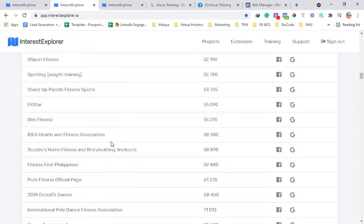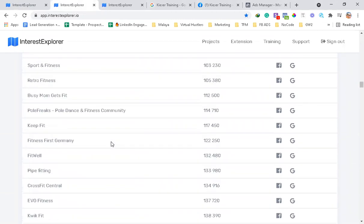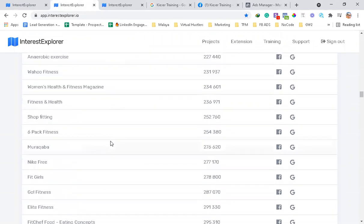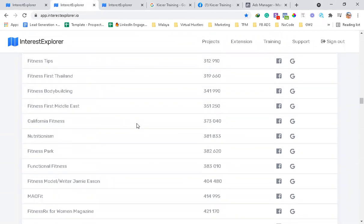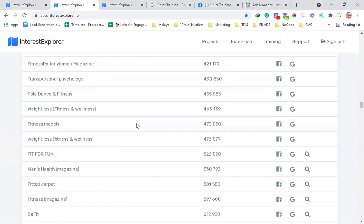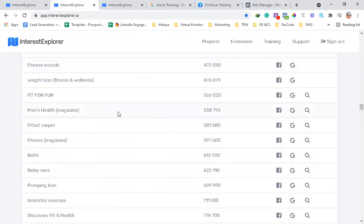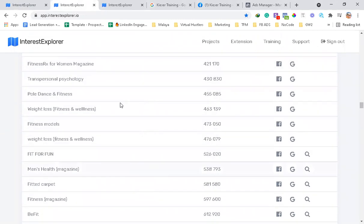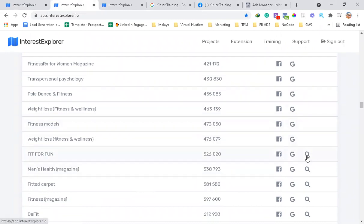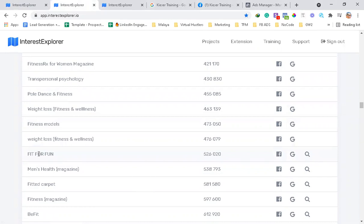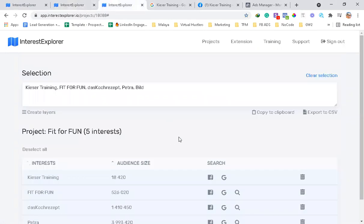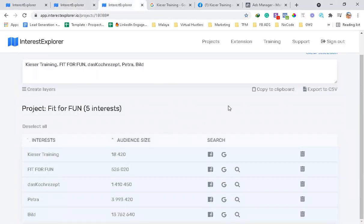As we scroll down here, you can see all of the audience sizes. You can actually click the magnifying glass, and when you click it, it basically narrows down more audiences for, let's say, Fit for Fun. And when we click it, it will be like this one.